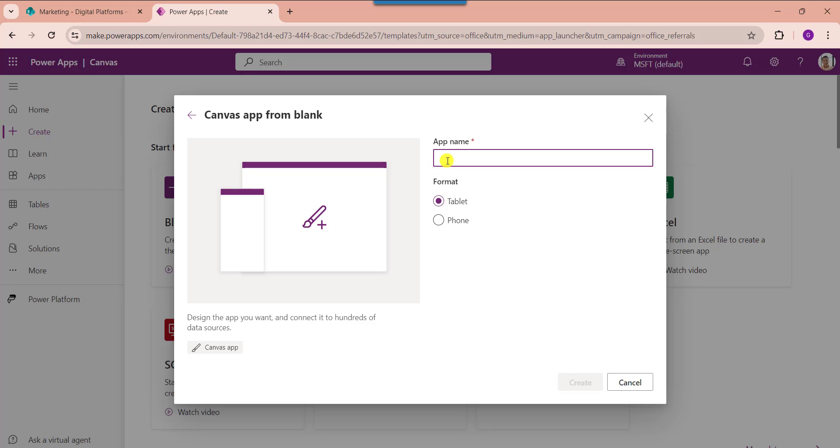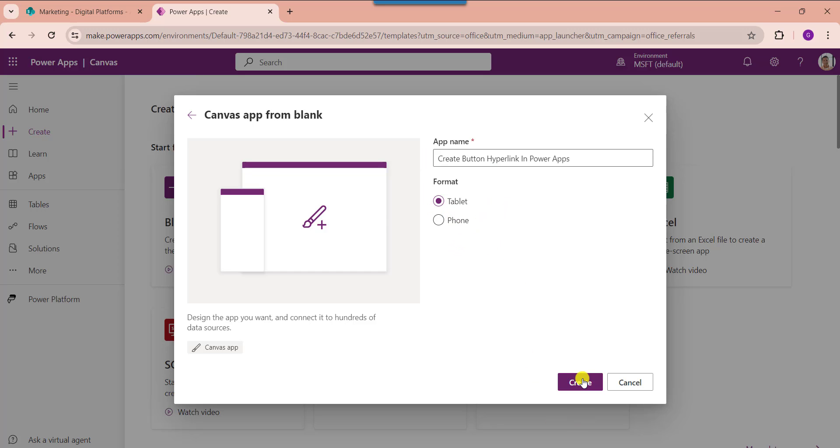Here provide the app name and choose the format as tablet or phone, then click on the create button.